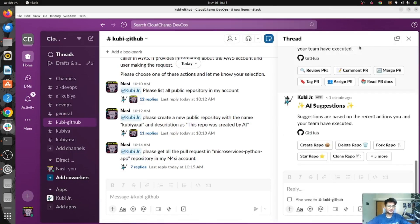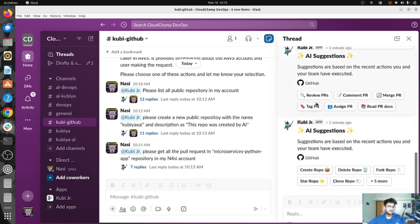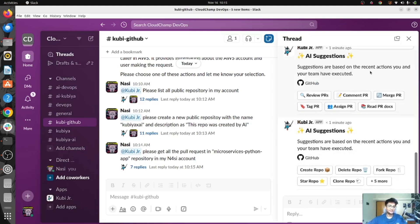Not just this — using Qubia you can also do more things like triggering a build, getting build status, creating a repo, deleting a repo, forking a repo, or tagging PRs, assigning PRs and a lot more.